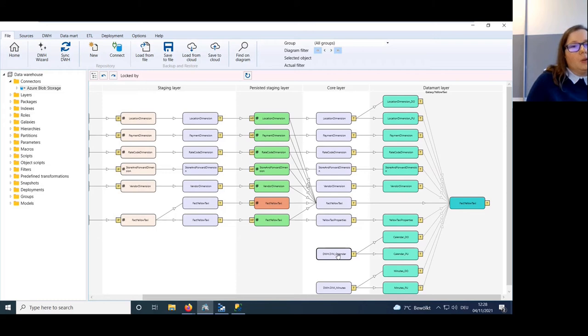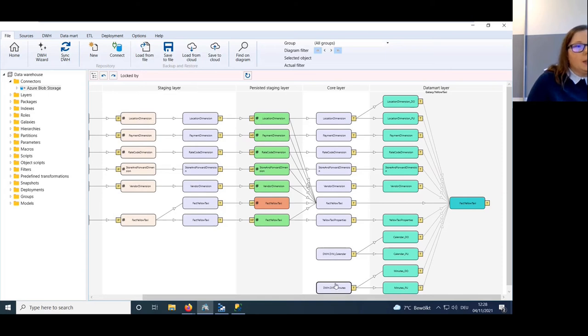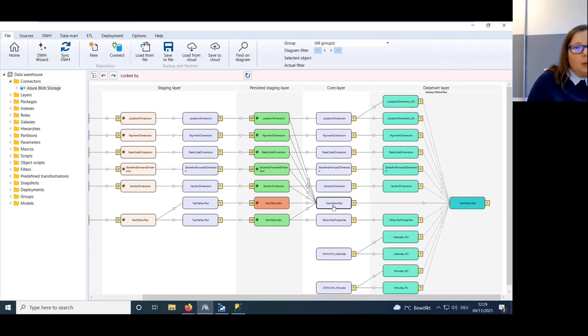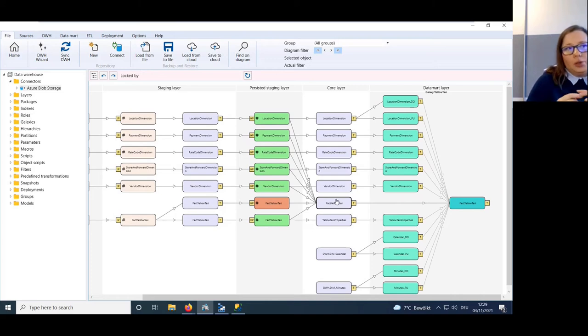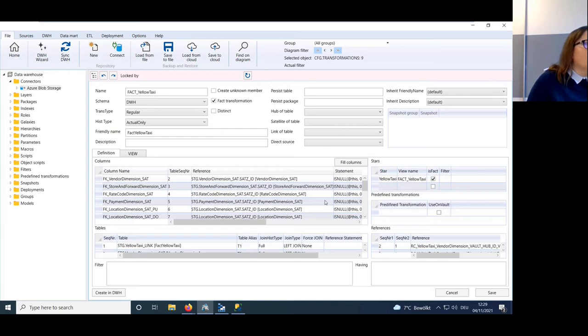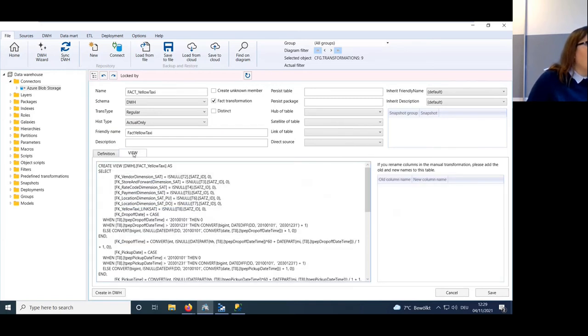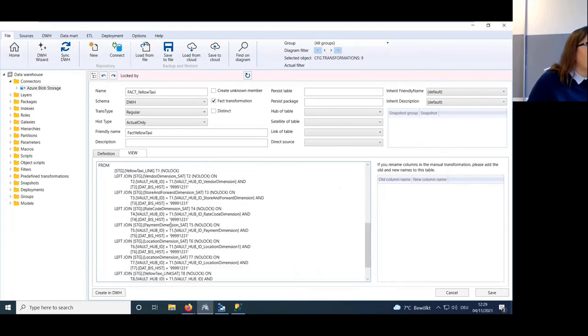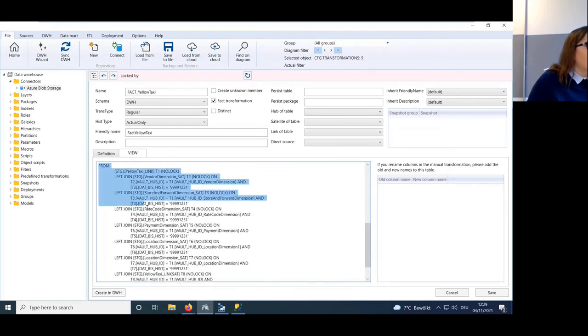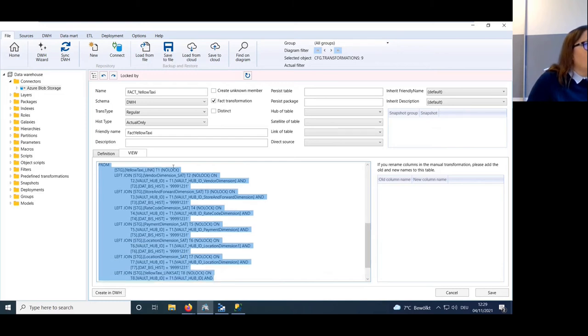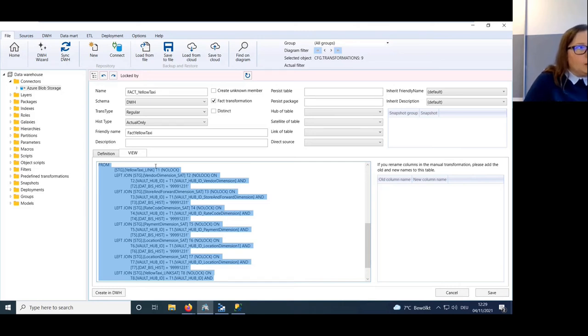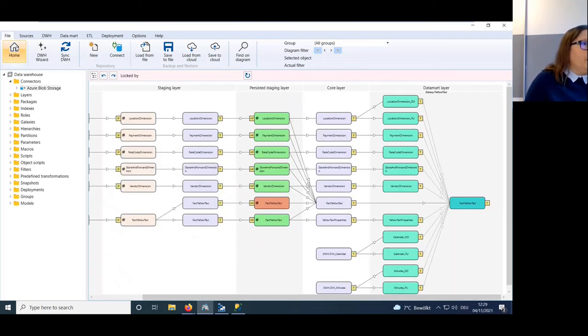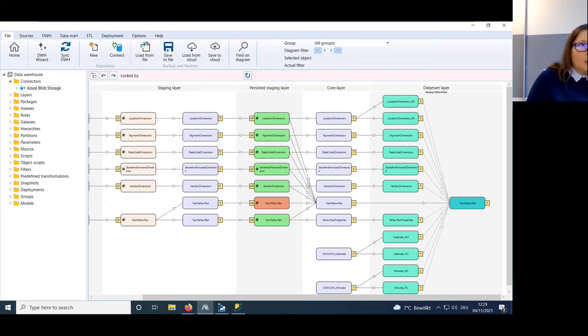The core layer is actually created automatically as well. We just added two dimensions - predefined dimensions for date and time to use it further. The only thing at this point: we need to create a connection between fact and dimension tables. So we need to define which keys will be used to join each table. To show you, it's maybe best to get to the fact view and to look inside the SQL, and here you see how the fact table is connected to the different dimension tables via left join.